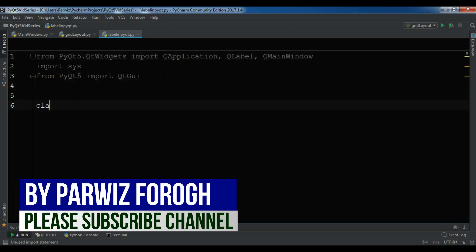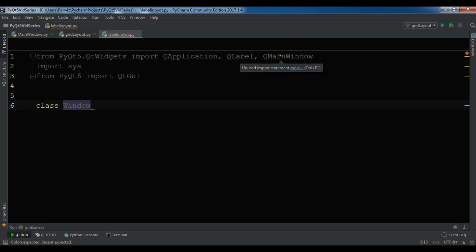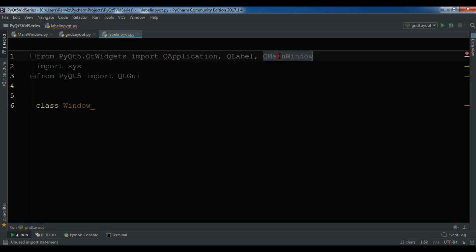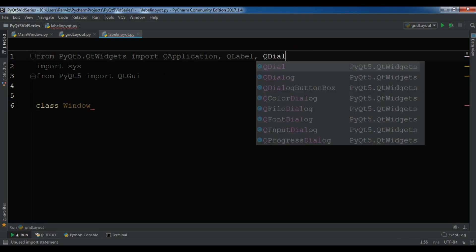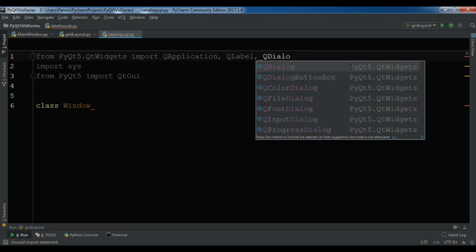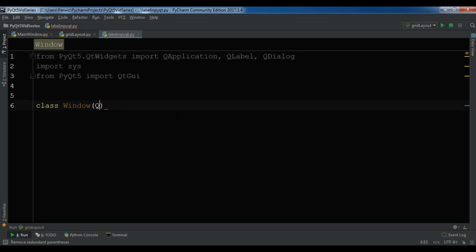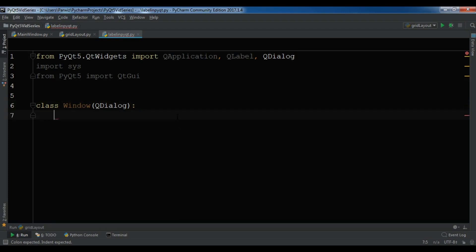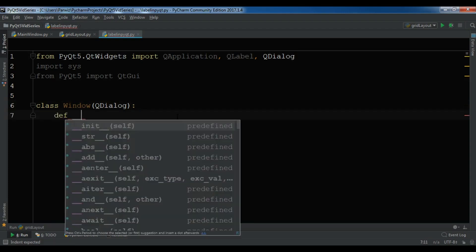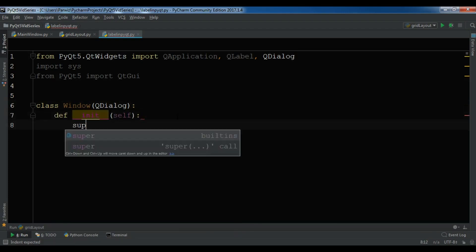After this, let me create a class Window like this. Let me make it QDialog because this time I want to create a QDialog. Now class Window inherits from QDialog and I'm going to create my constructor.